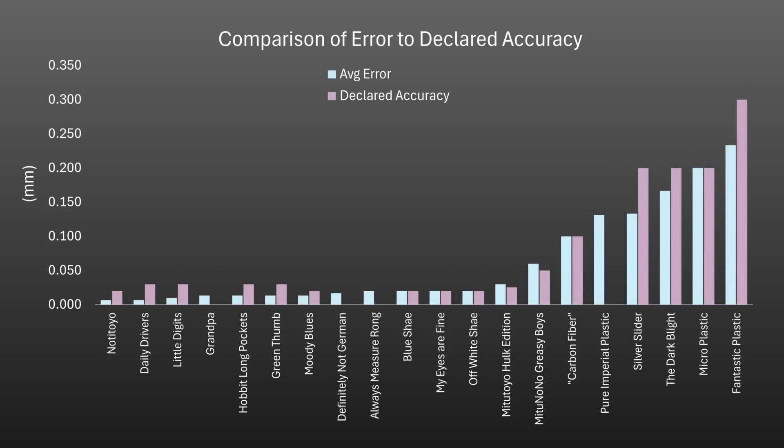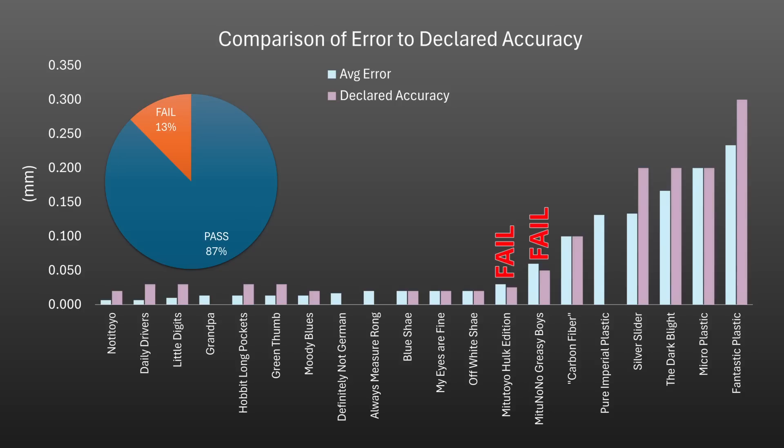If we now compare the reading error to the declared accuracy from the product page or packaging, we find that actually 70% pass and 10% fail with 20% not actually declaring anything either way. If we ignore the ones that don't declare then it's an 87% pass rate which is actually quite impressive.